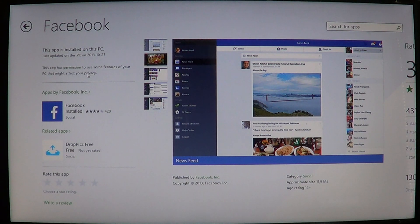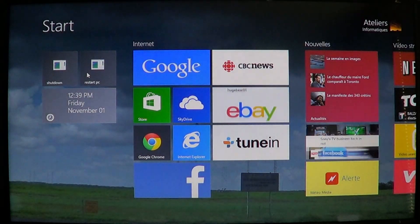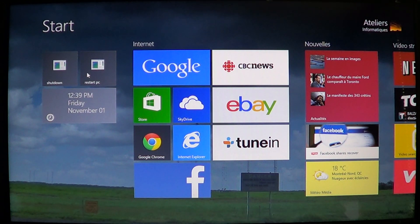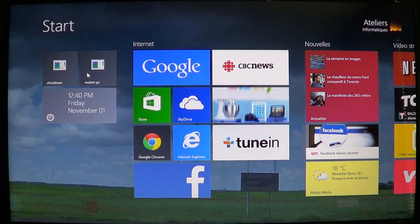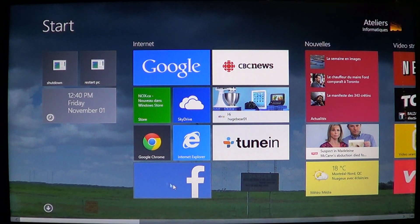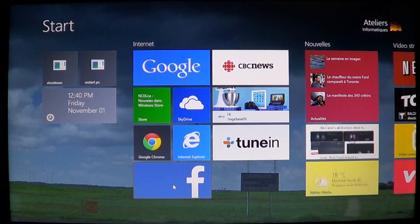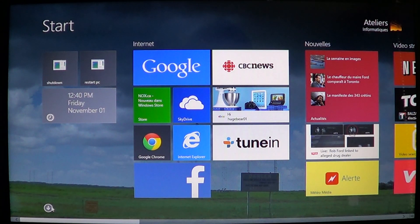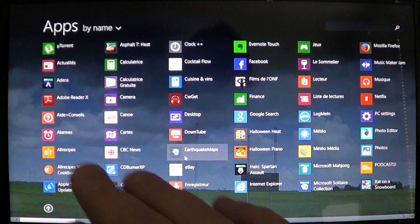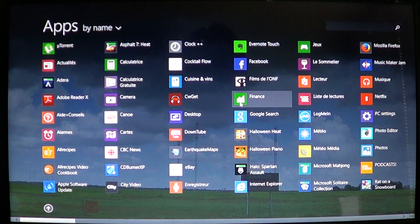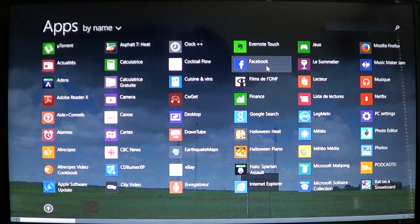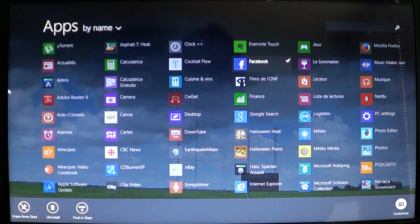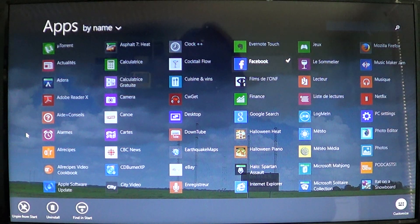Once it's installed, it will ask for your credentials - your username, which is usually your email address, and your password for Facebook. You'll have that blue Facebook tile. If you don't see it, go to the bottom left, click the little arrow, and search for Facebook in the apps. You'll see it there. You can right-click and pin it to the start screen by clicking pin to start.